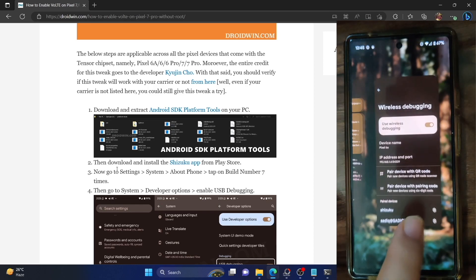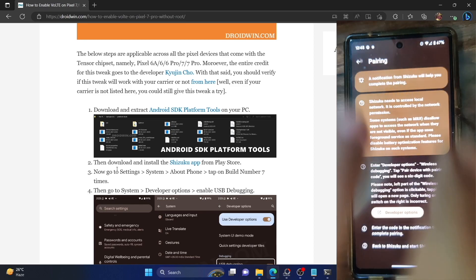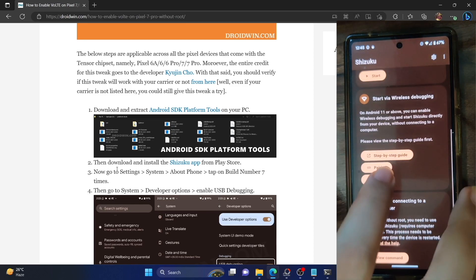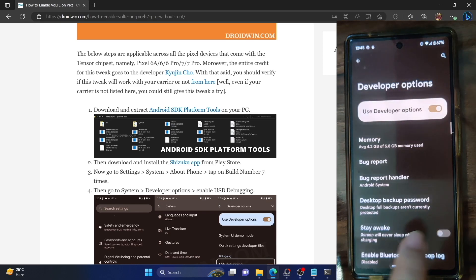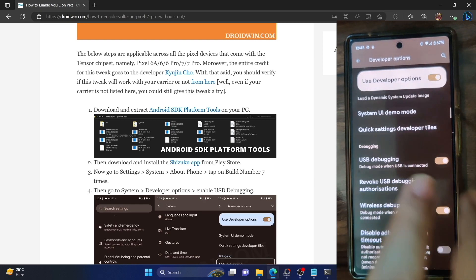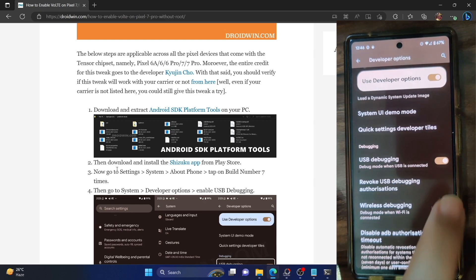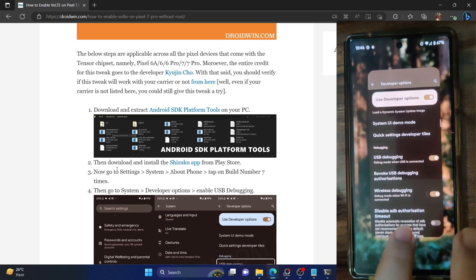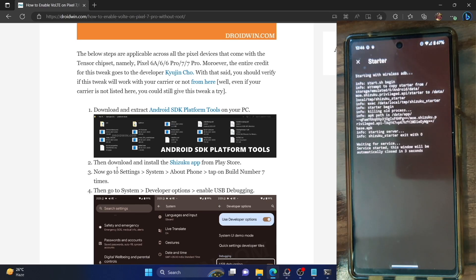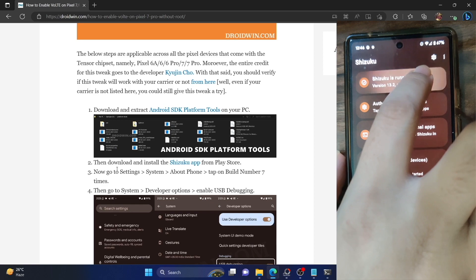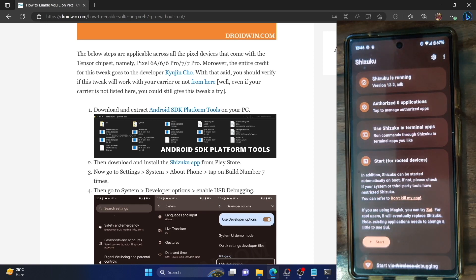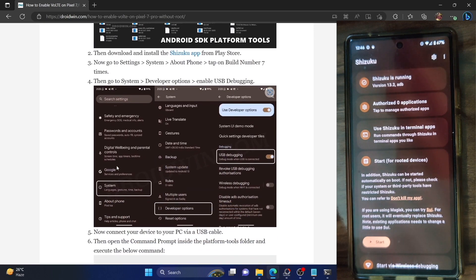The code will be different in your case. Once you see 'Pairing Successful,' go back to the Shizuku app and tap 'Start' under Wireless Debugging. If you get a prompt, go to Developer Options, disable the Wireless Debugging toggle, re-enable it, tap Allow, then go back to Shizuku. The app is now up and running without any ADB command — done purely via the Wireless Debugging feature.